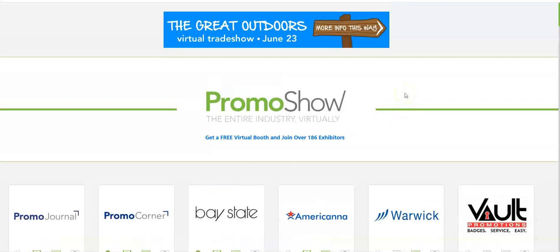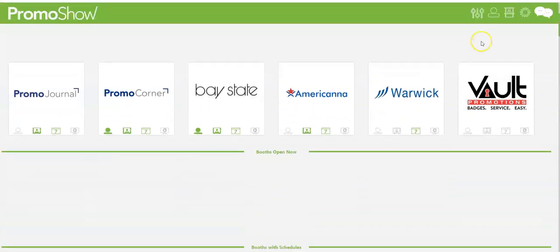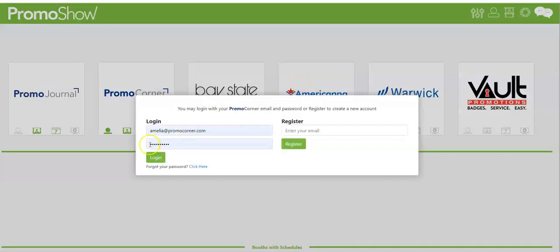So to get started you just go to the link provided which is beta.promoshow.com, scroll down as you normally would, click on the account button, log in utilizing your email and your password that you picked when you registered on PromoCorner.